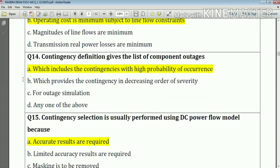Question number fourteen: contingency definitions give the list of component outages, which includes contingencies with high probability of occurrence.